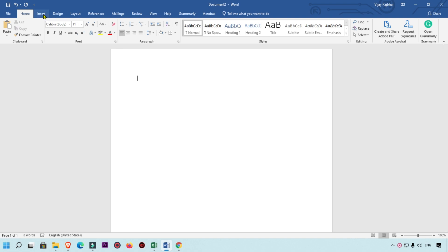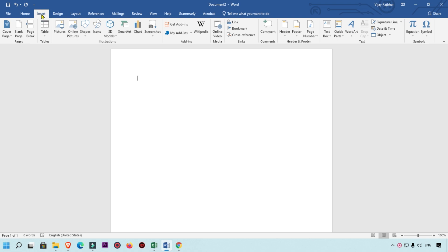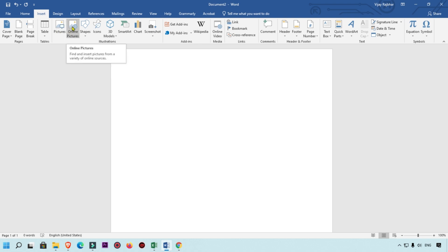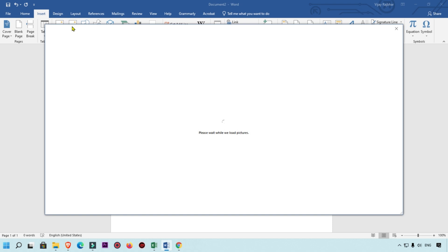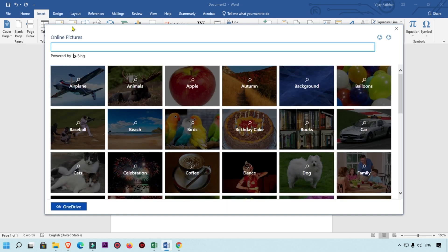If you want to add a picture, first of all click on Insert. Here you can get two options: if you want to upload a picture from your local computer then you can use this one, and if you want to search an image on the internet you can add that picture too.